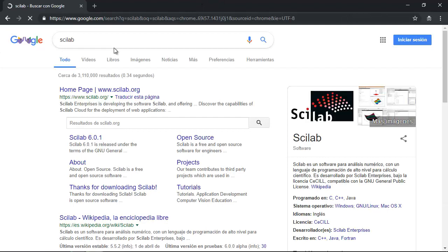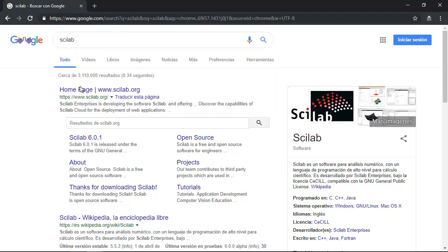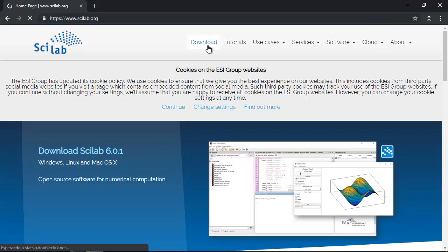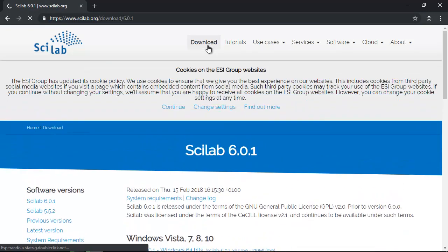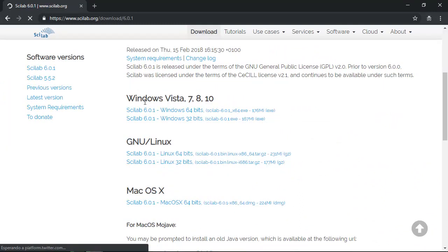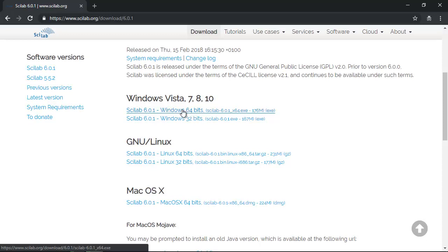Now for Scilab. Go to the official site sclab.org and click Download. Select the Windows version — either 64 or 32 bits.